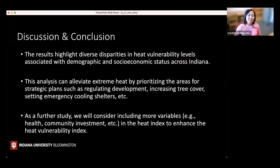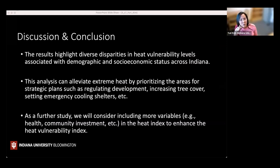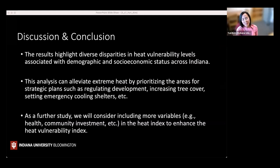Each county shows a different story — a diverse pattern across Indiana. After this work, we discussed many limitations and how to improve the heat vulnerability index. This preliminary outcome can contribute to prioritizing areas for plans to alleviate heat vulnerability.